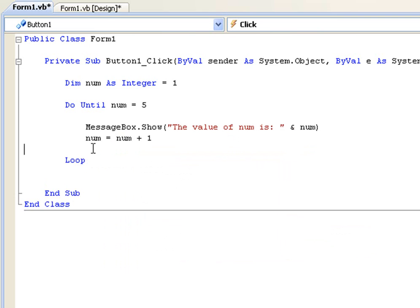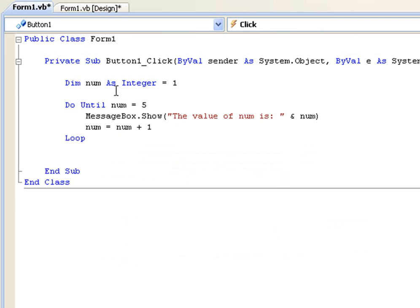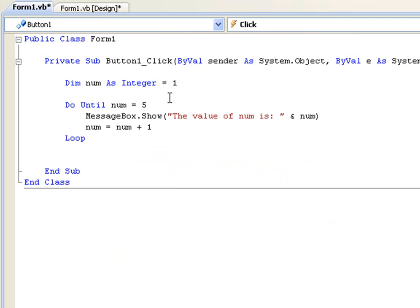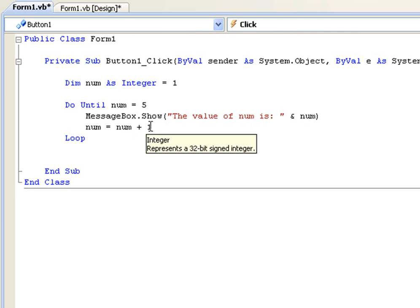Okay, so let's go over this. First of all we're declaring num as an integer and giving it the value of one. And then we're going to tell this code, okay, you want to do this code until num has the value of five. So first it's going to message box the value of num. And first of all it will be one. And then it's going to add one to num.